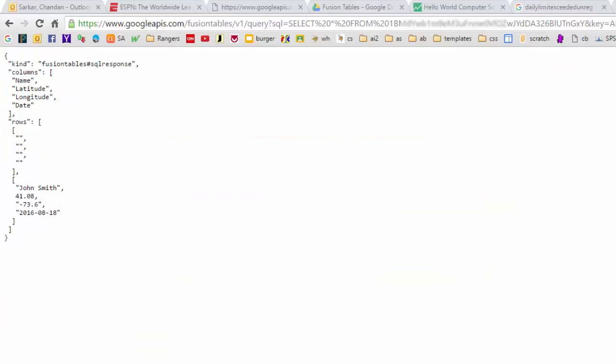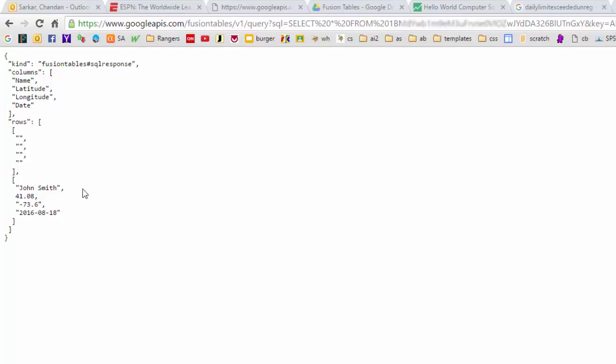Alternatively, here is an example of how we can do an SQL type of query by adding the SQL query string here followed by the table ID and then our key as before. You can see now that instead of offering us the structure of the data, we get the actual data itself that's present in our table.